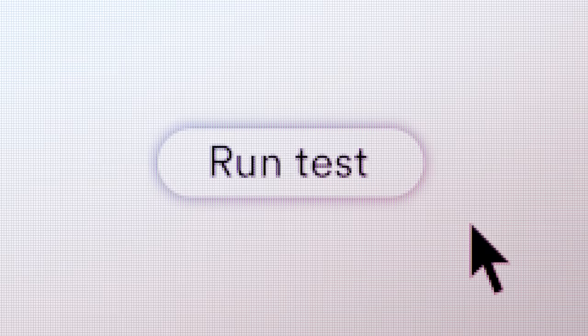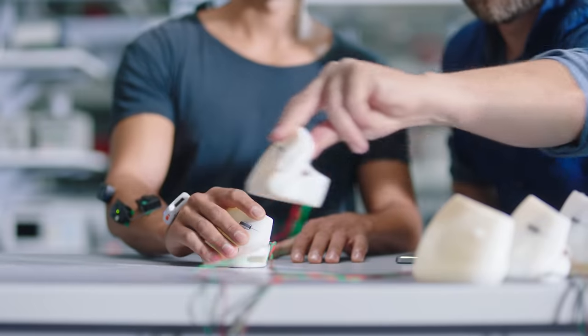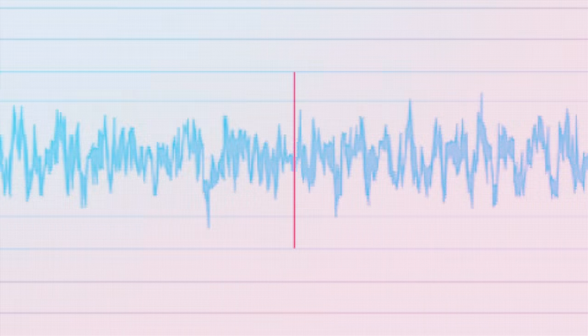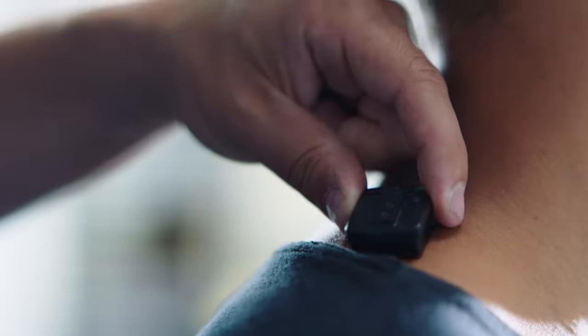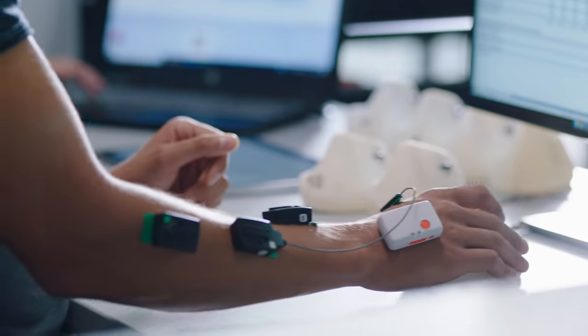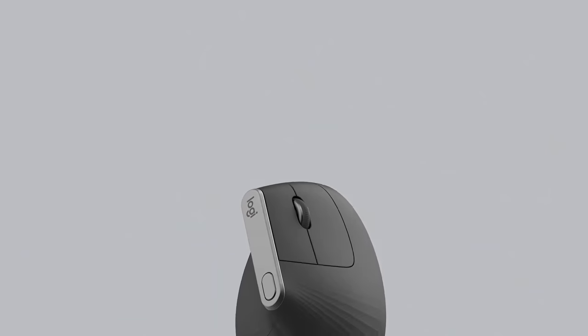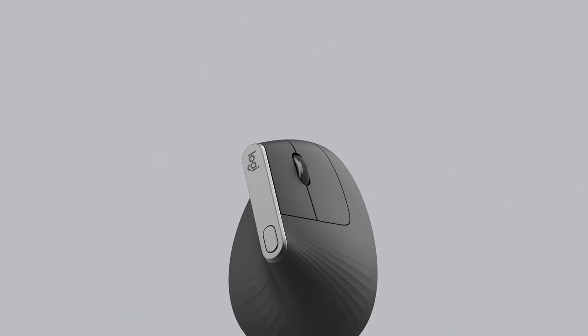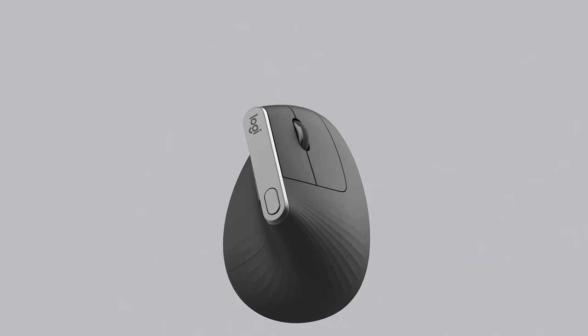Then we tested, retested, and tested again, until we truly elevated ergonomics.